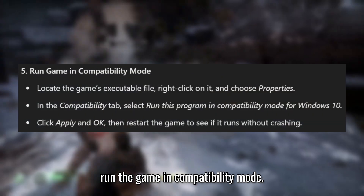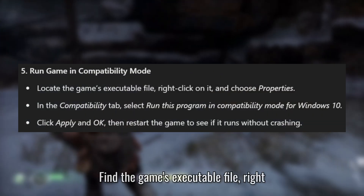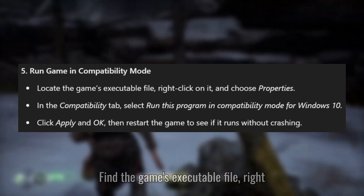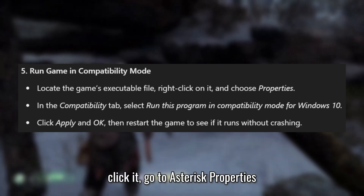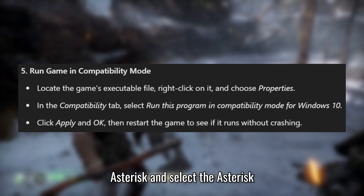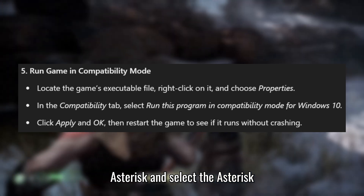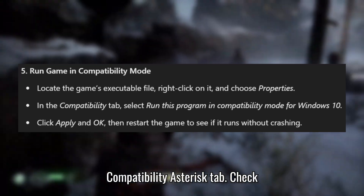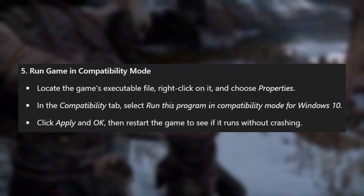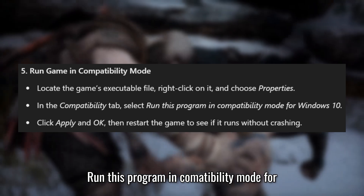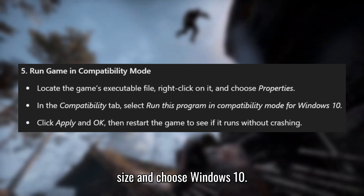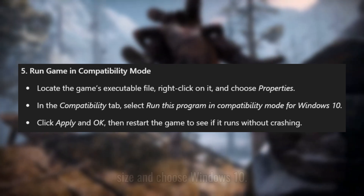Lastly, run the game in Compatibility Mode. Find the game's executable file, right-click it, go to Properties, and select the Compatibility tab. Check 'Run this program in Compatibility Mode for' and choose Windows 10.